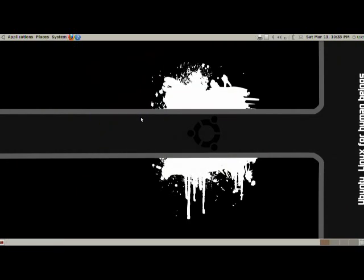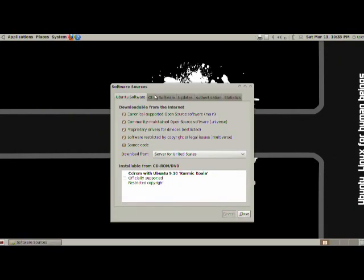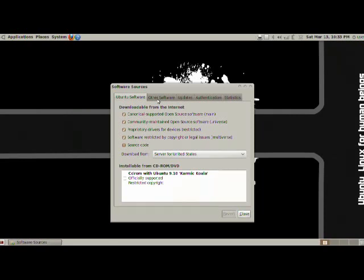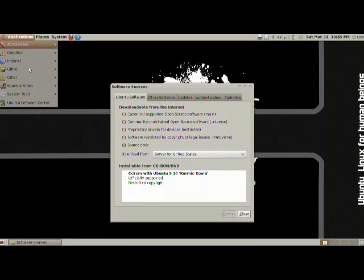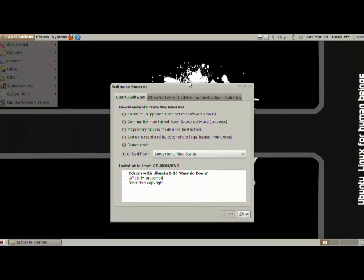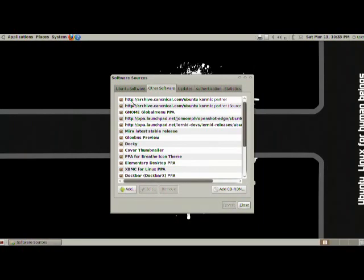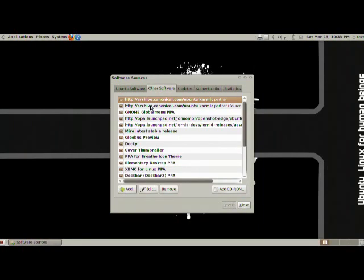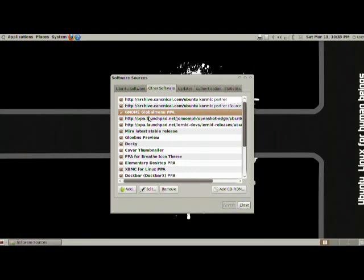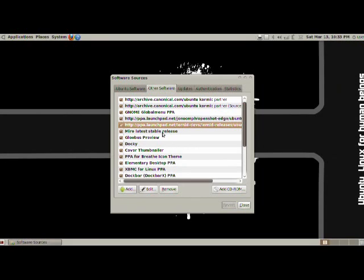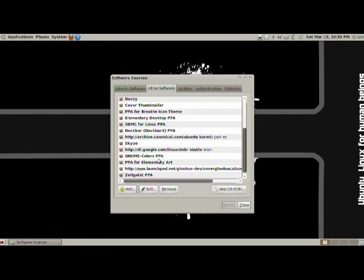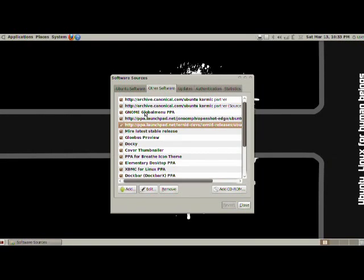Next we have software sources. This is basically how all your applications are updated and installed on your computer. You most likely won't have to mess around in here, but if you do want to install applications that are not available in the default Ubuntu Software Center, you can actually look them up through here. Right now I have a bunch of different other software, which these are all the websites that I'm downloading applications from and updating my applications.